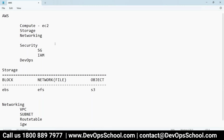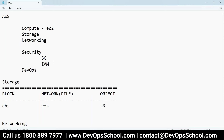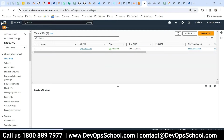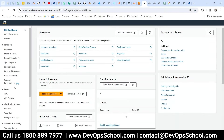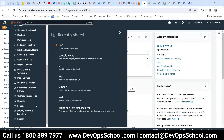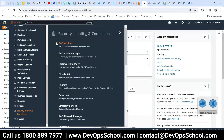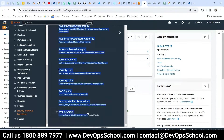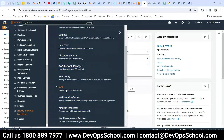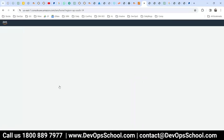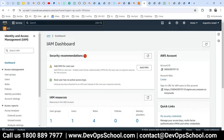You have to share privileges with some of your team members because one account can be used for the entire organization. That is what IAM is for. Right now I'm the root user, but if I go to the security services — click on Services, then Security, Identity and Compliance — you'll see many services. One of the services I'm going to use is IAM.